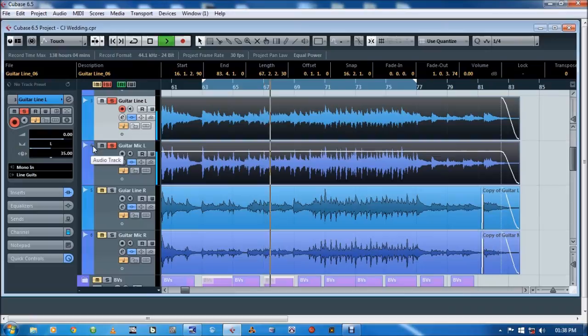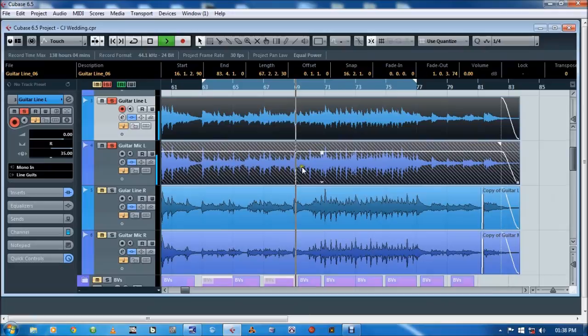Normally it would be like this. I'd pan them both hard left. [plays audio] But instead I put the line in on the right hand side. [plays audio]